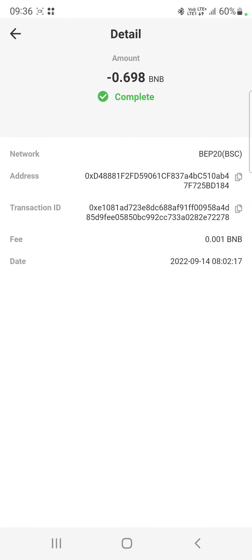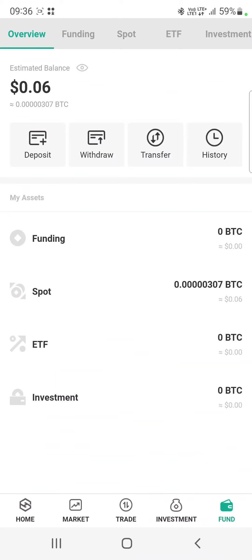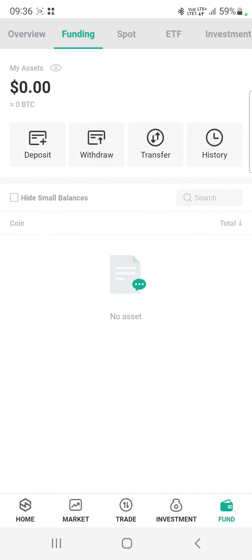First, here is the proof: you will see that I have withdrawn 0.698 BNB on the 14th of September 2022, about one and a half hours ago. They announced it two hours ago and I have already successfully withdrawn.